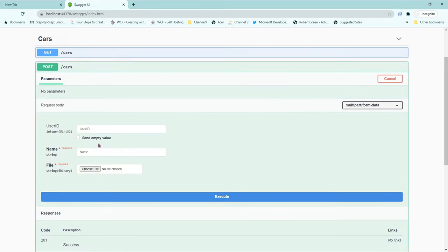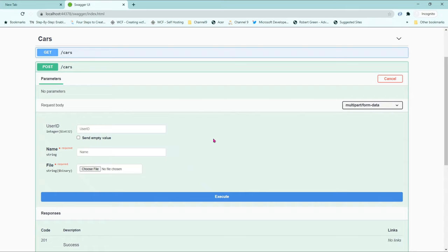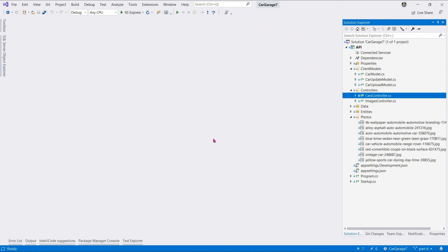a web API doesn't interact with end users directly. A web API communicates with client applications by sending and receiving binary JSON or XML data to and from mobile or web applications directly. In its current state, the web API we've built cannot process images from client applications. So,